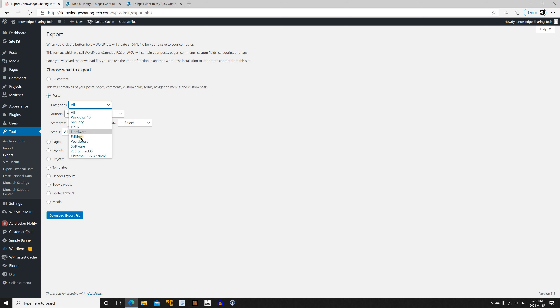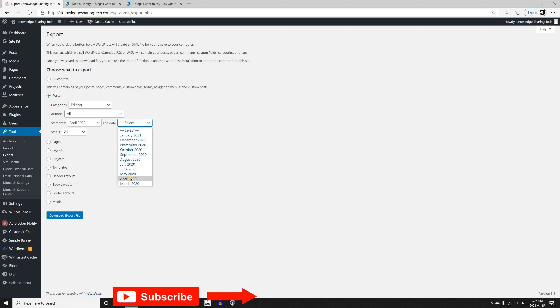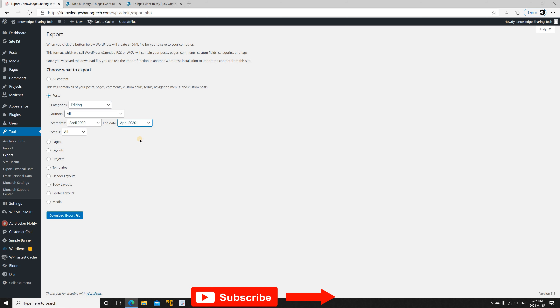Under Post you have many selections you can make. I'm going to export only one category called 'Editing', so it will export all posts categorized under Editing. I'll keep it for all authors. For the start date, I don't want to export everything, so I'm going to select April 2020 only. Of course you can import and export all the posts you want.